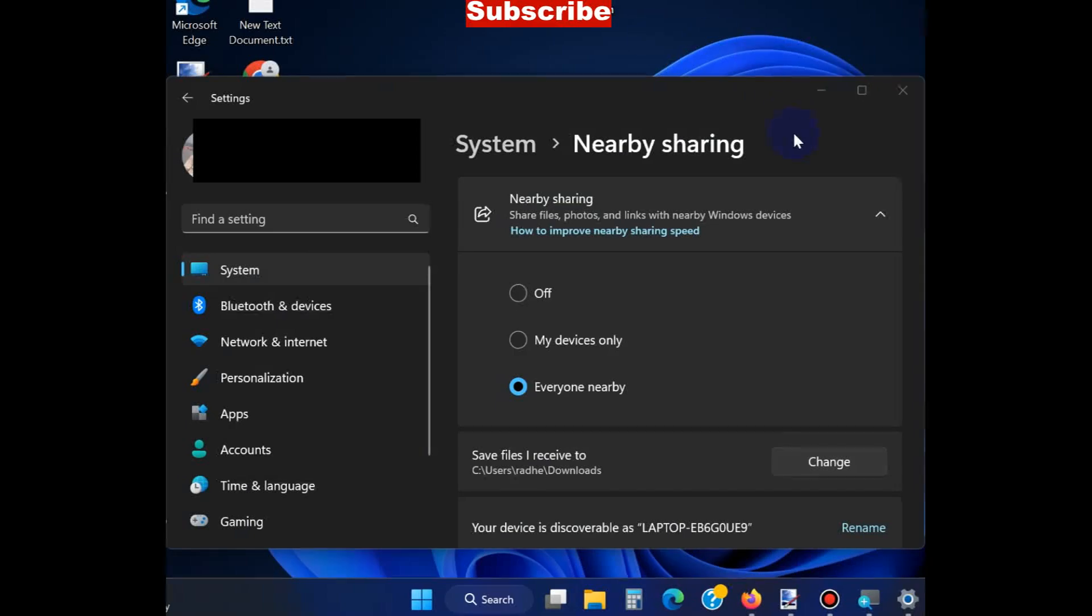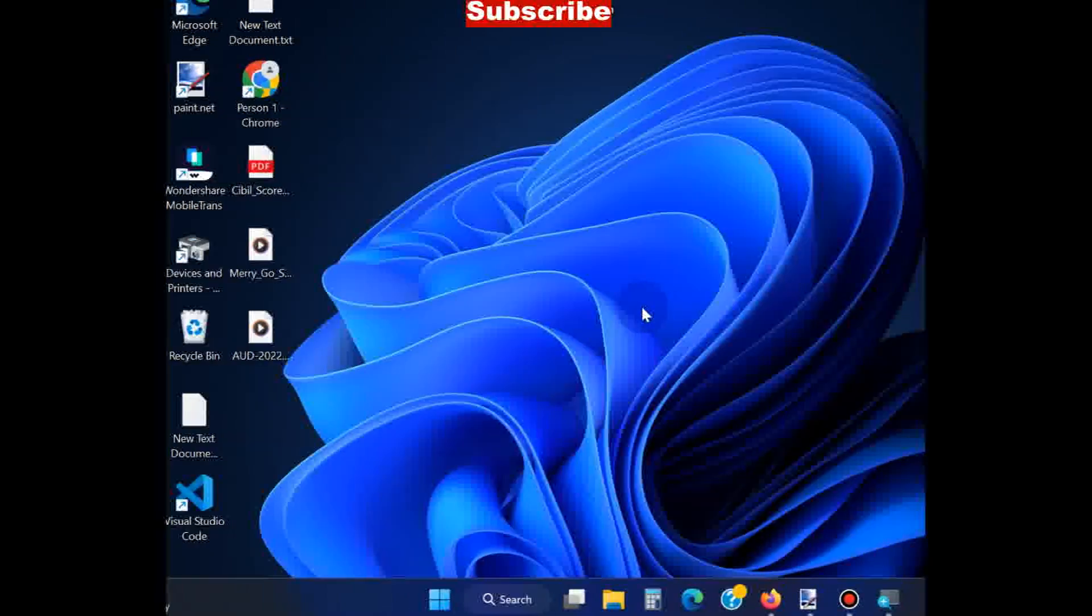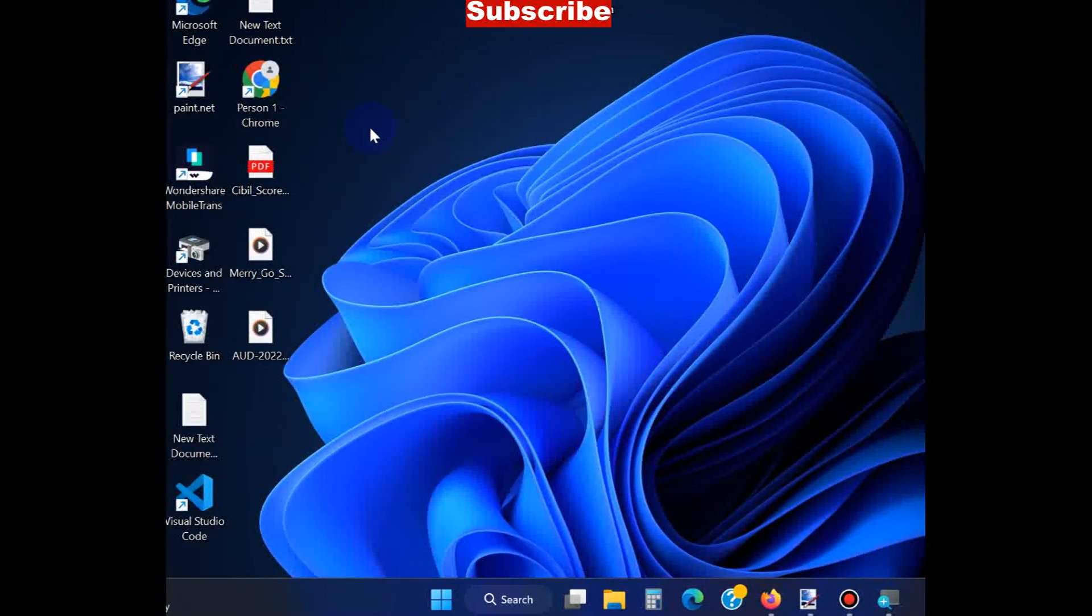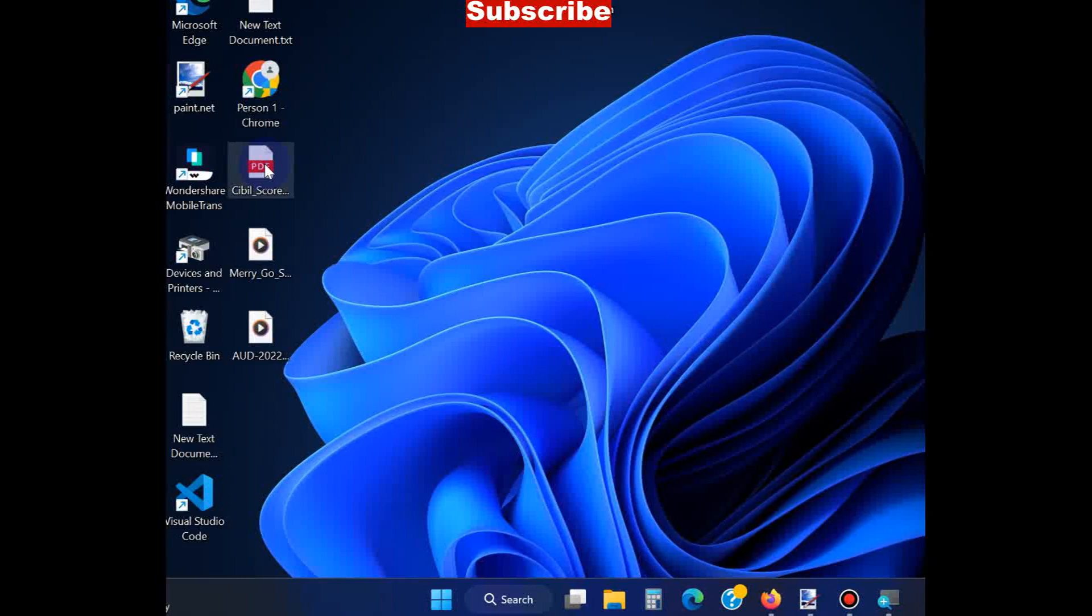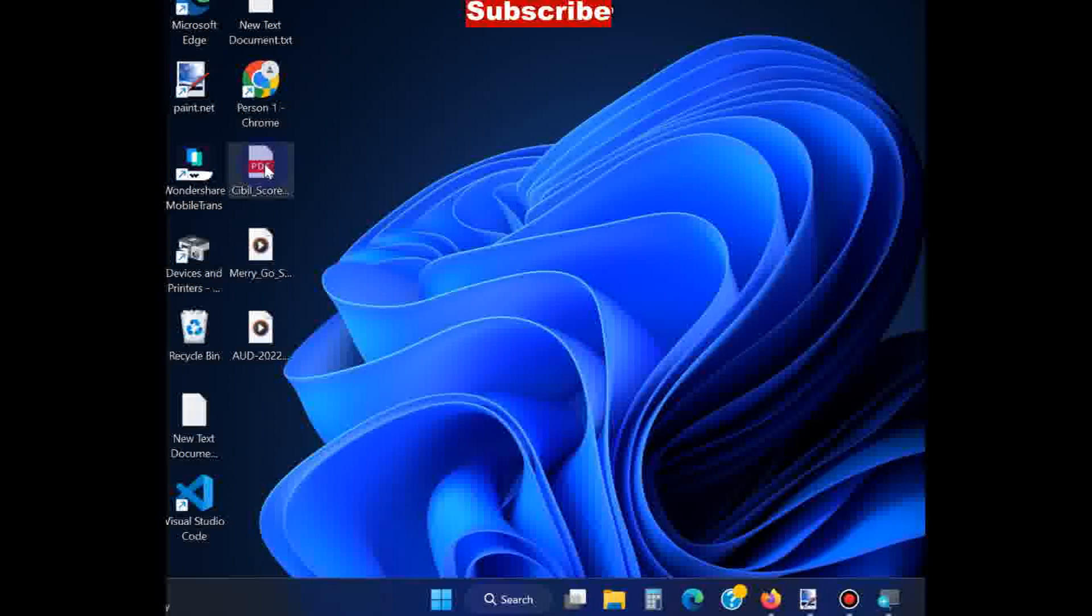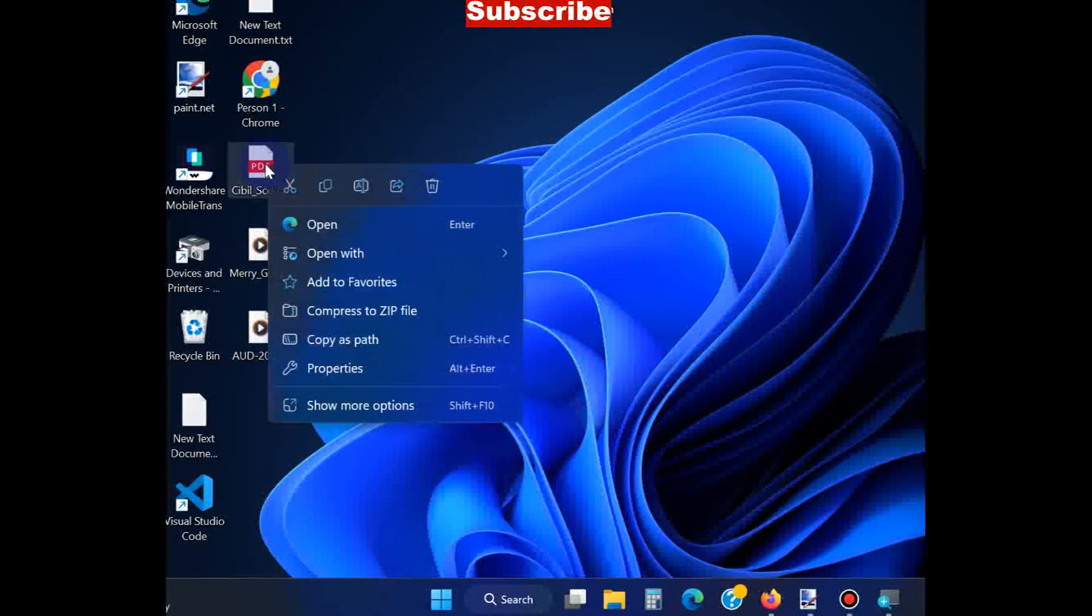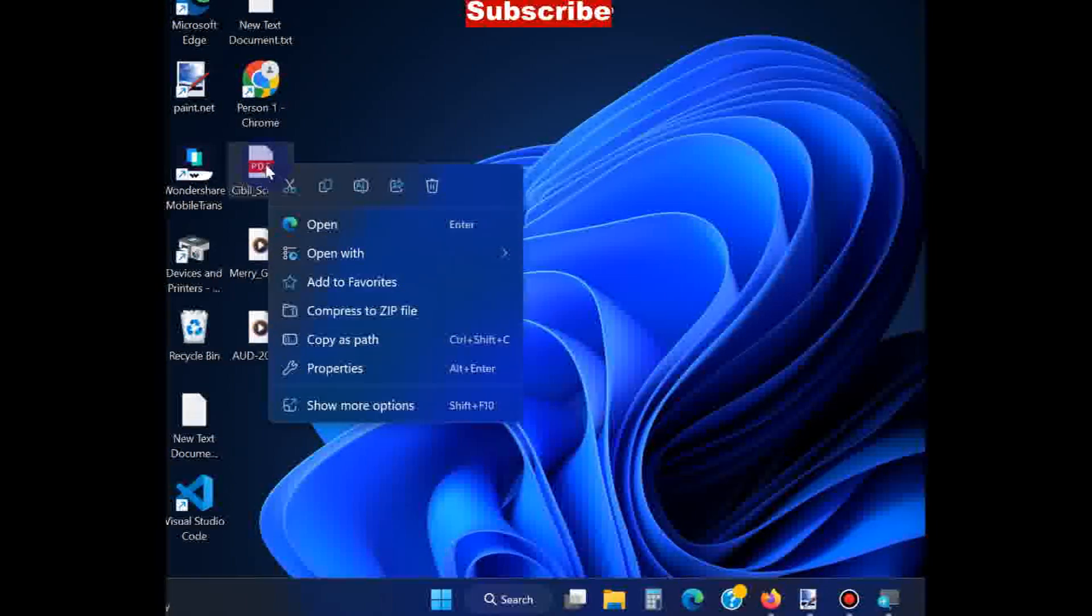Now we will see how to share a file or folder to any other device. Simply right-click on it.